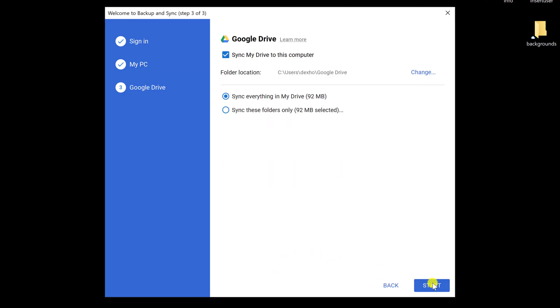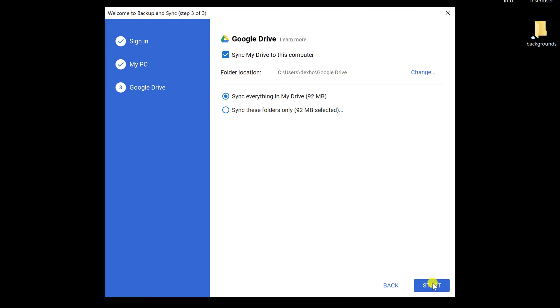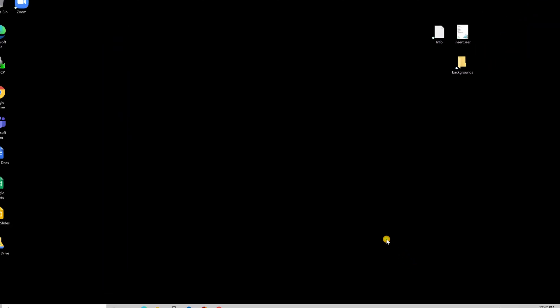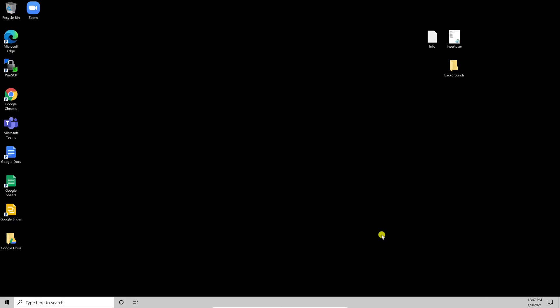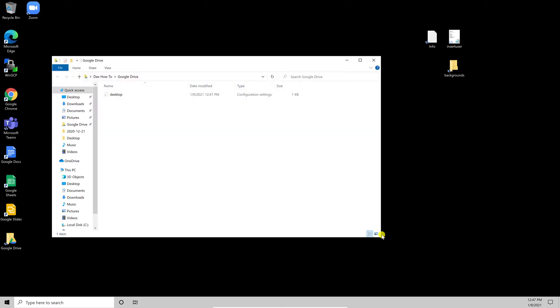Here, you can change the folder location by clicking Change. If you want to leave it like this, just click on Start. You have now downloaded and installed Google Drive on your Windows device.